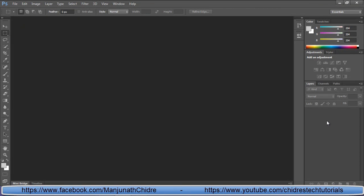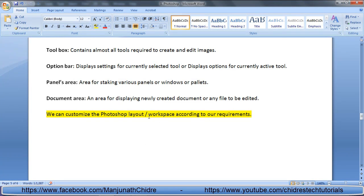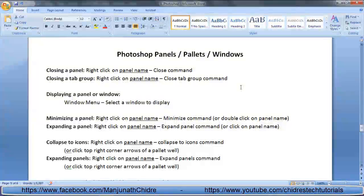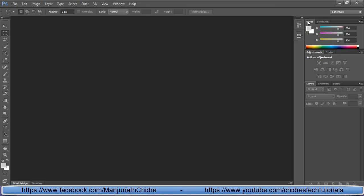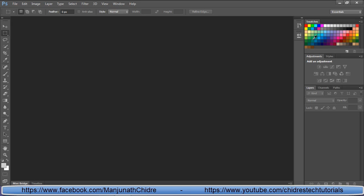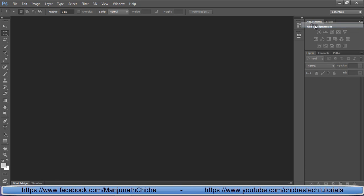We can hide some panels, we can place the toolbar on the right hand side — we can customize it according to our requirement. Before we understand how to customize the workspace and save it, first we need to understand how to work with Photoshop panels, palettes, or windows, and how to manipulate these different windows. The first thing to understand is how to close a panel: right-click on the panel name and click the close command. For example, right-clicking the color panel and clicking close will close it. Similarly, right-clicking the swatches panel and clicking close will close it.